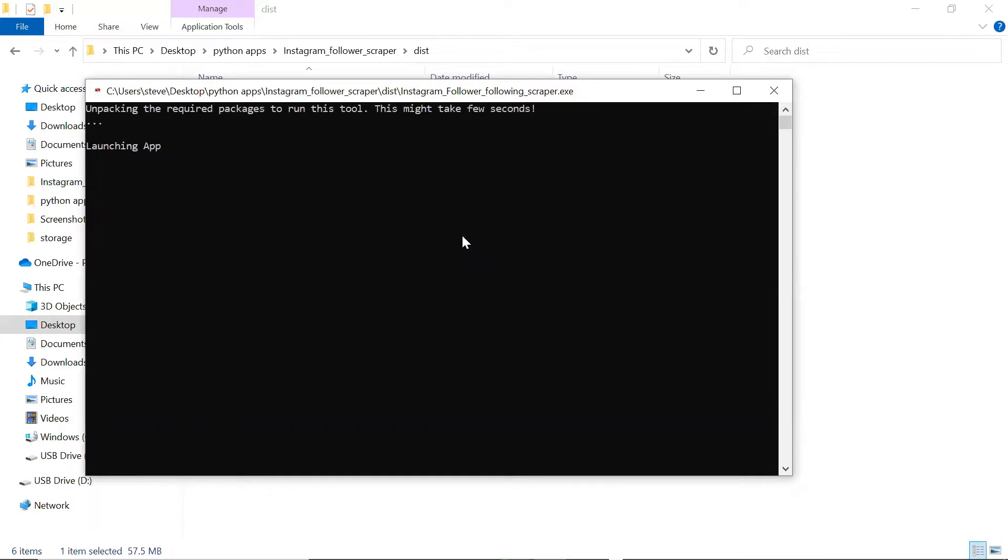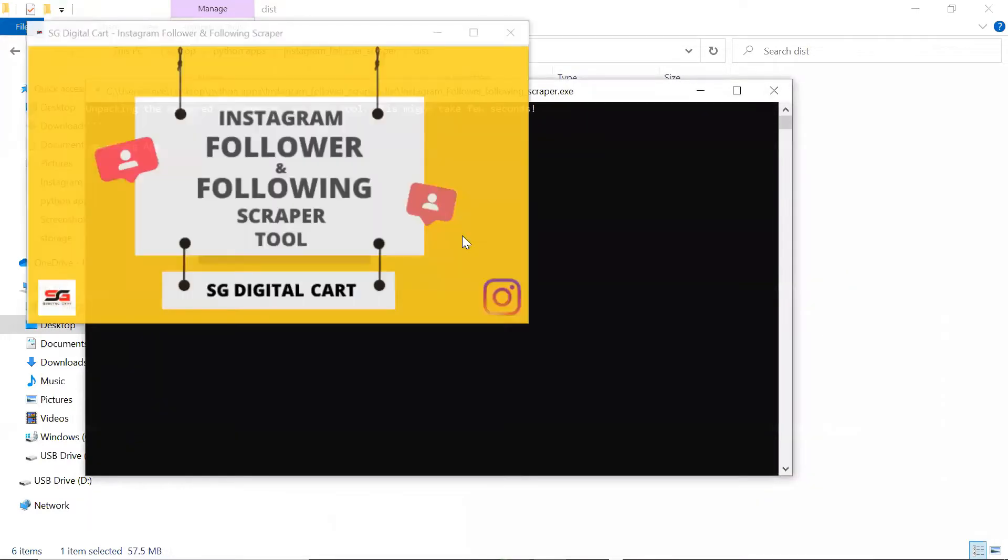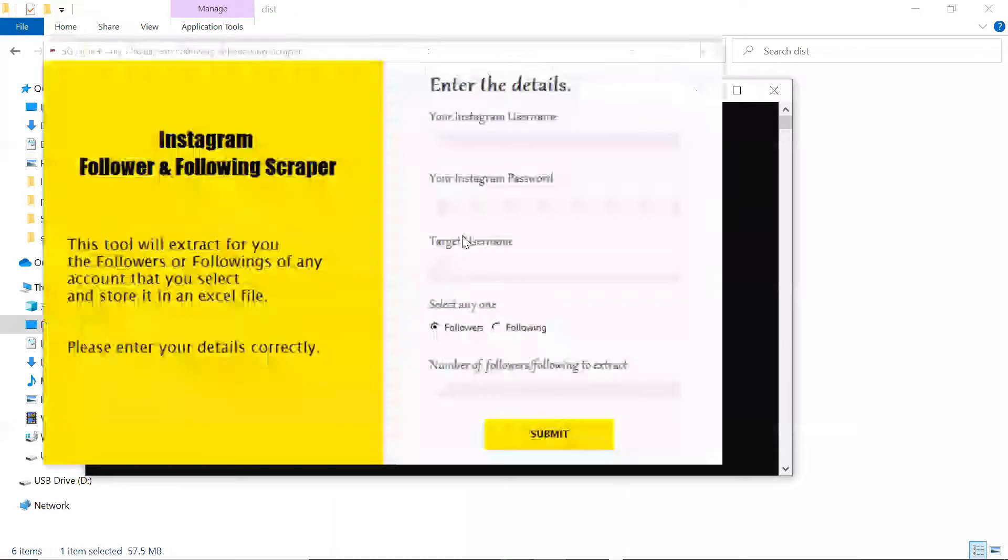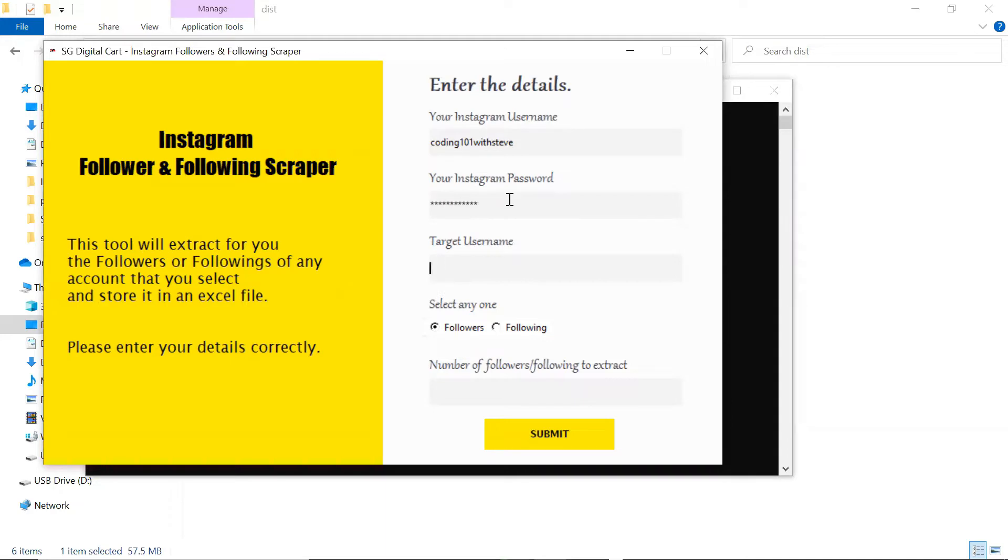Then enter the details: your Instagram login credentials, the targeted username, select the option, and set the number of followers or following that you want to extract.